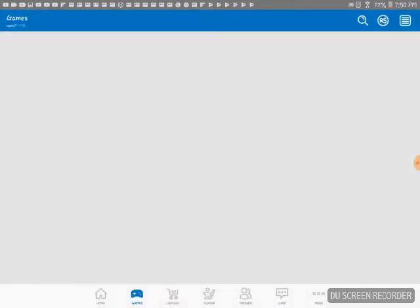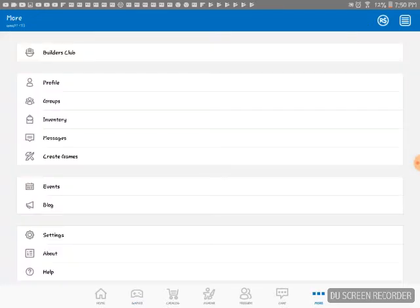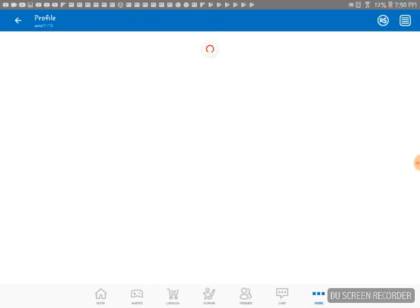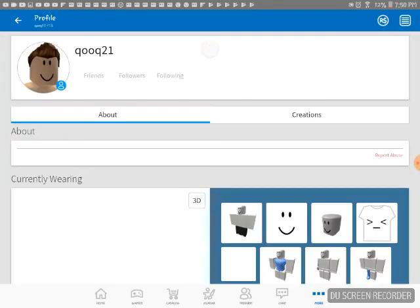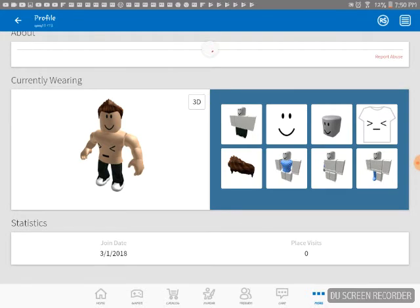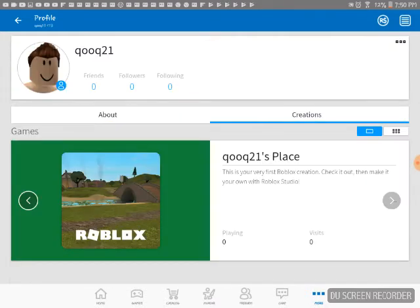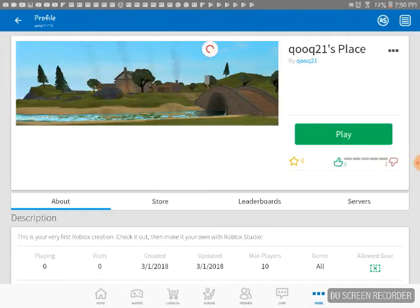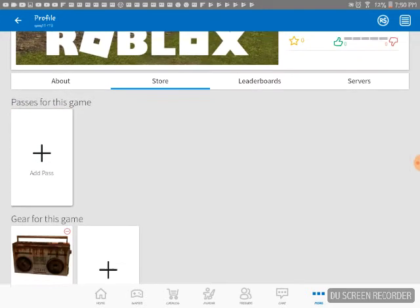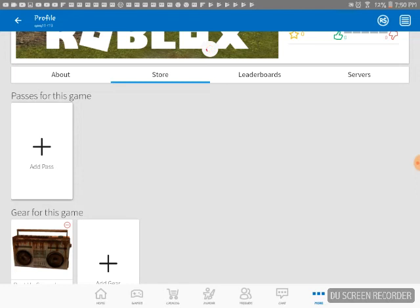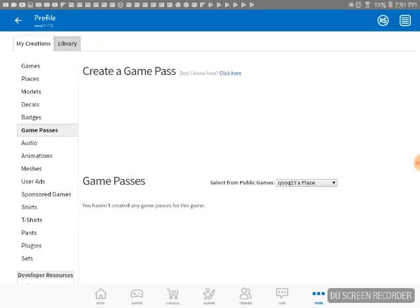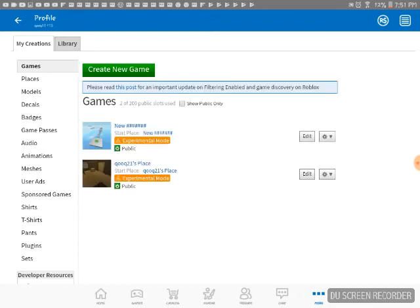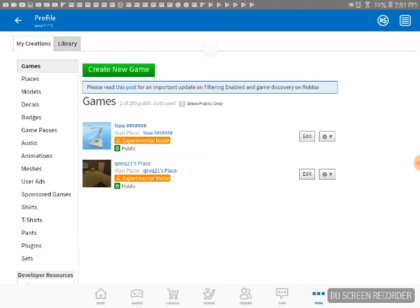Alright, you guys go to your profile right there, go to more and press your profile. That's me. Then you go to the calculator, two places, and there you go right here. Then you go to store — go to games.